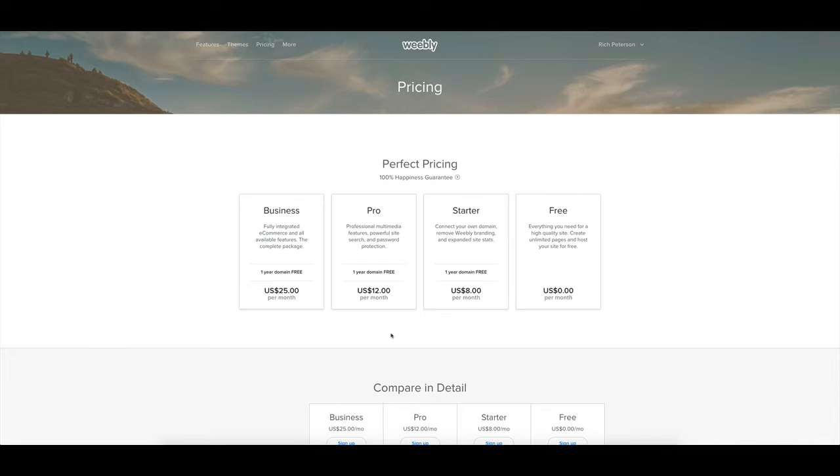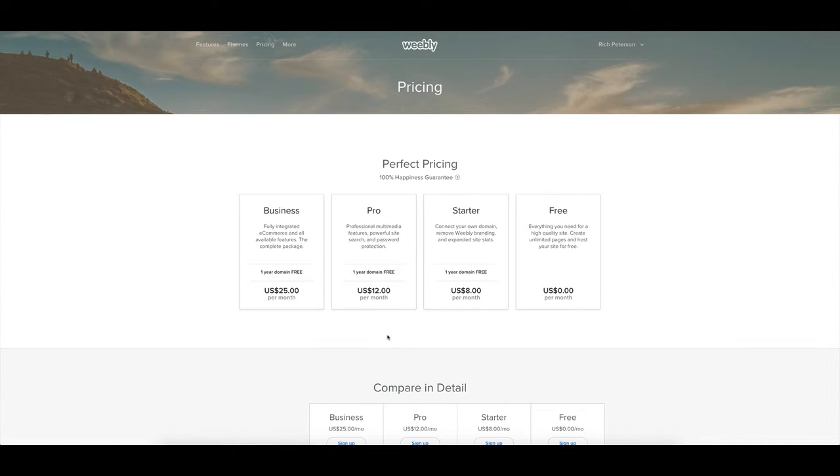The next one along the line is the pro subscription one-year domain free $12 per month. That's if you're looking for a little bit more multimedia site search and being able to have a password protected area for members.